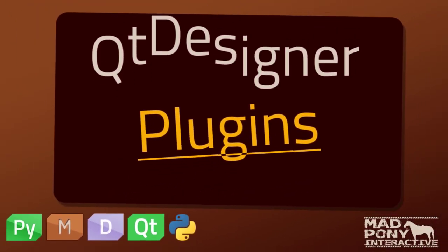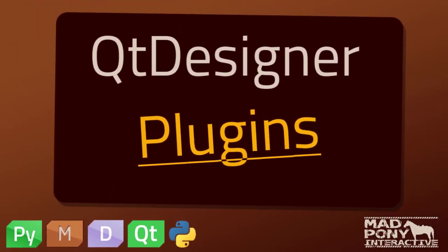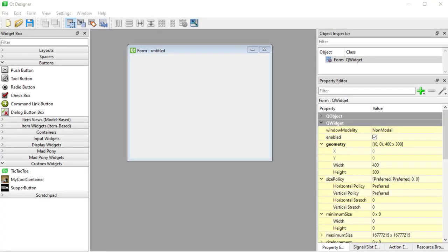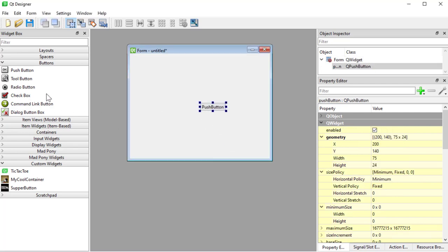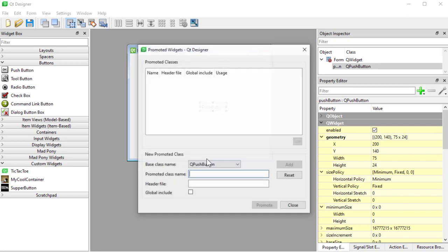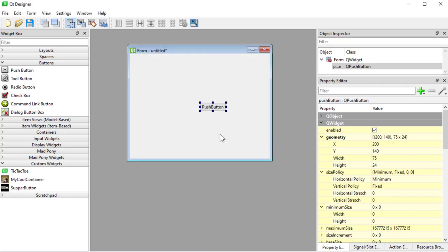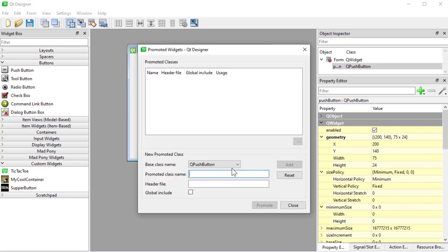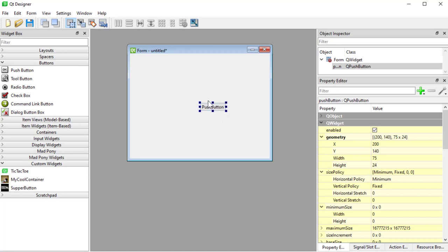Hello and welcome to another PyQt tutorial on the Madpony Interactive channel. I'm very excited to be the first to create a tutorial about Python plugins in Qt Designer. We looked at custom widgets where you can right-click and promote to add a custom widget, but that's limiting because you only have a few base classes to select from, and any visual changes to your widget won't be visible. With a plugin it's much more suitable if it's something you're going to use in the future.